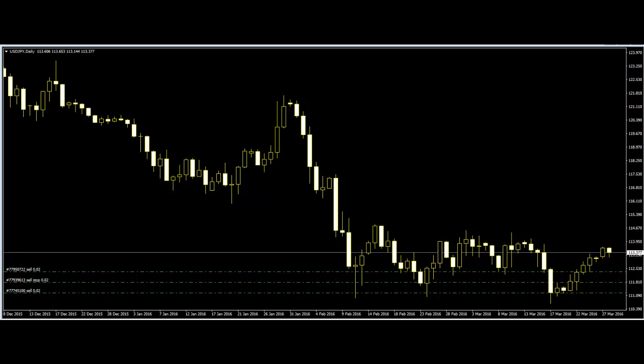Thank you for watching this Candlestick Trading video. Basics of Candlestick for Price Action Traders.